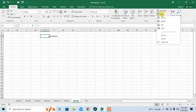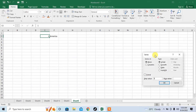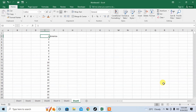Then here you have the option of fill, then series. As I am filling in columns, I will click columns. Starting value is 1, stopping value will be 1000. Now click OK.